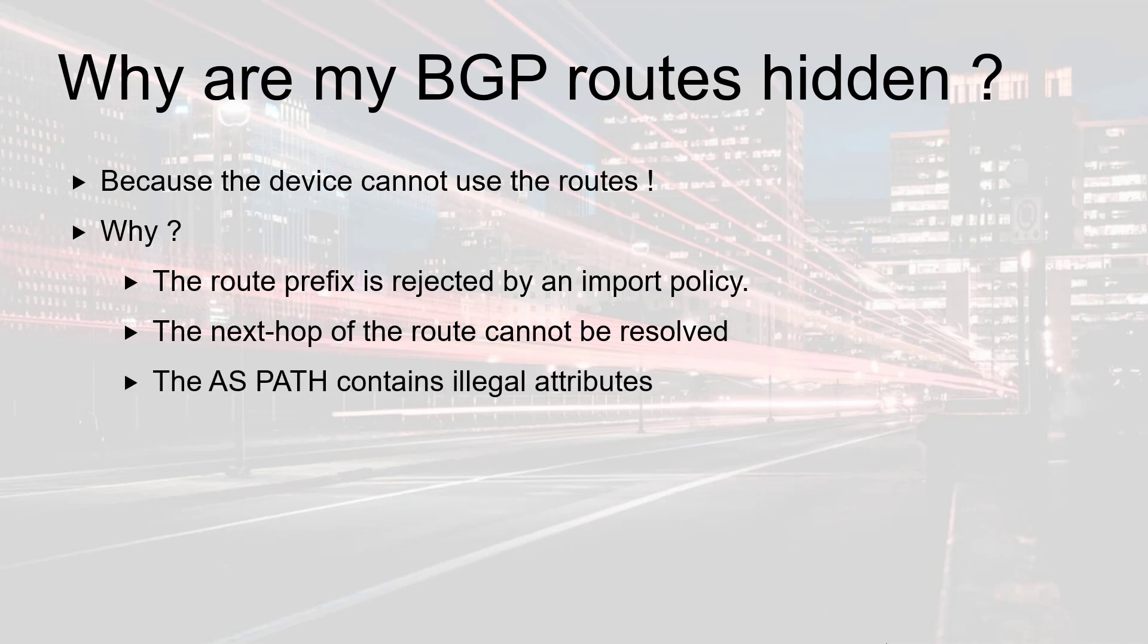And this can also happen when the AS path of the route contains illegal attributes. To be honest there are many other reasons why this could happen. Now the ultimate question is how do we spot and fix this behavior?